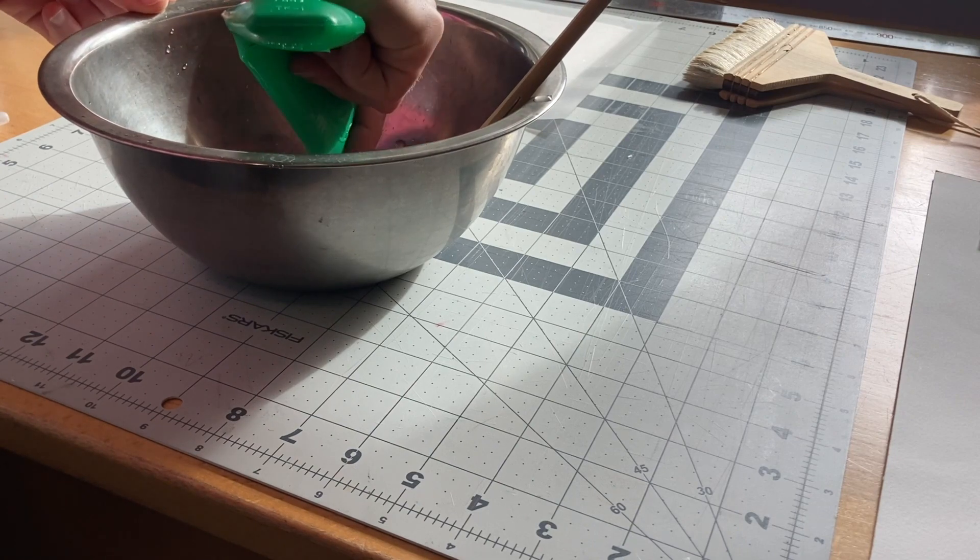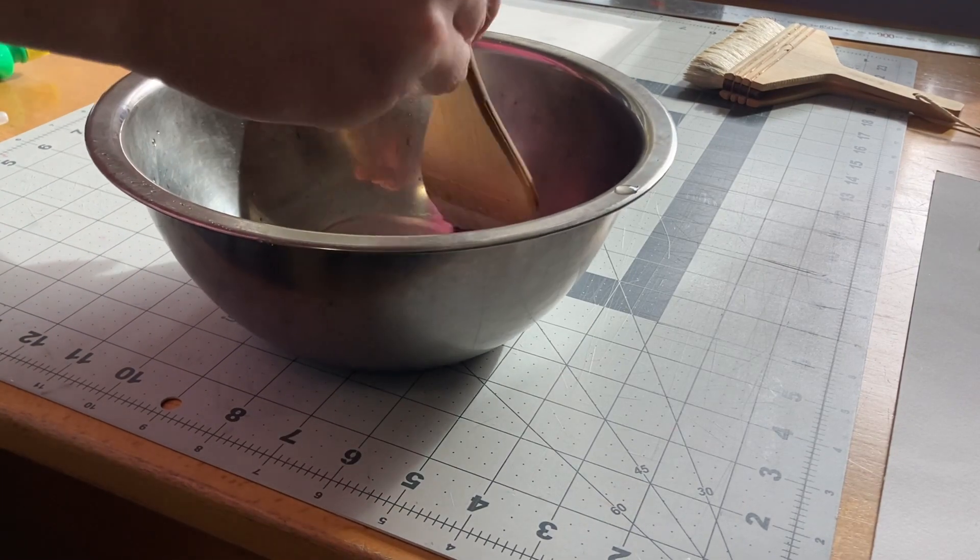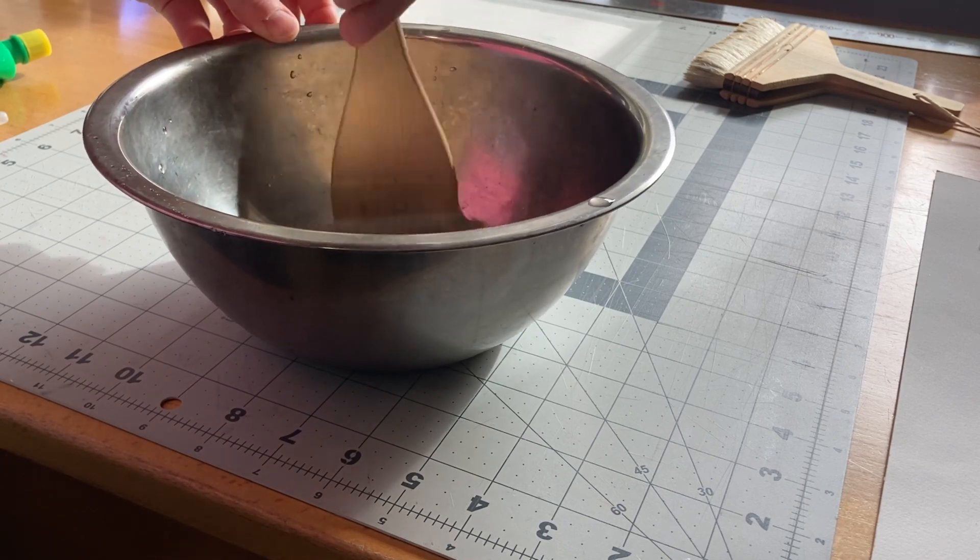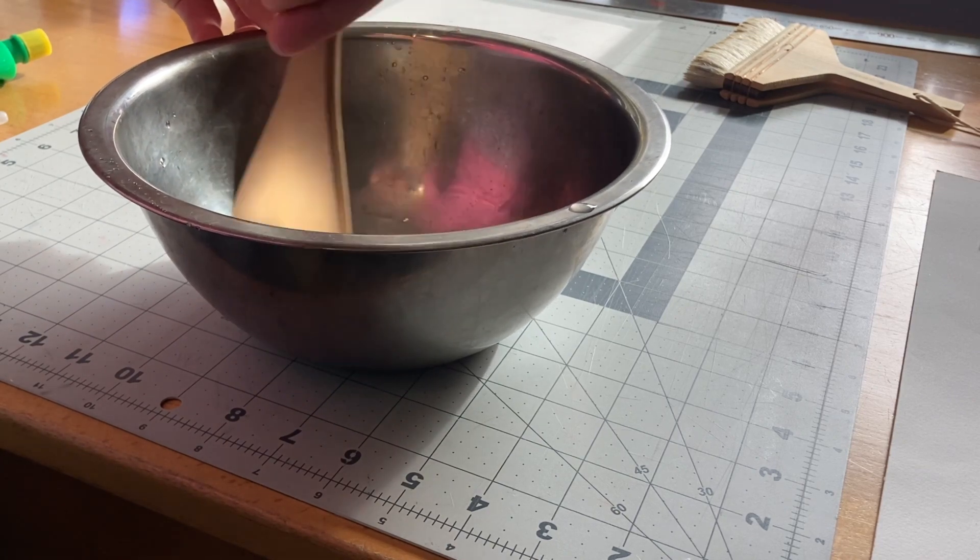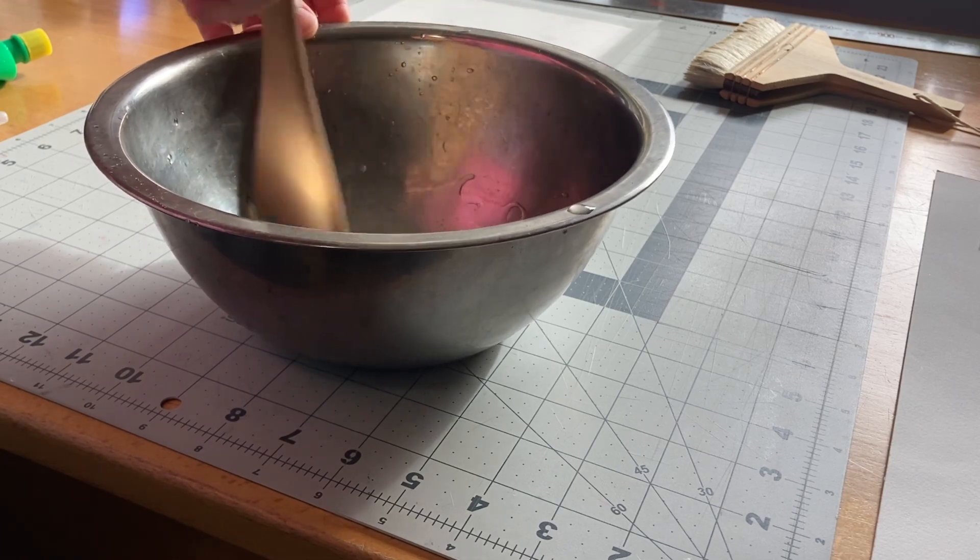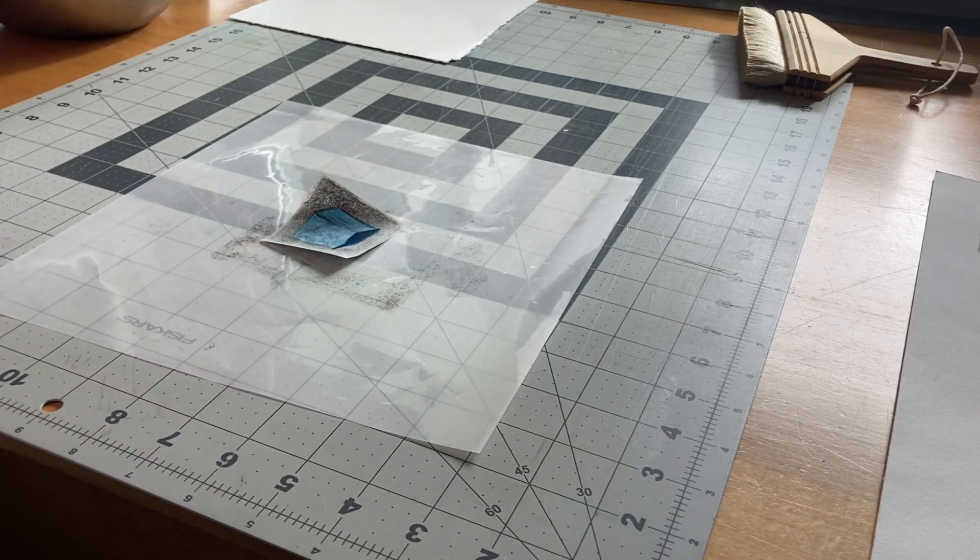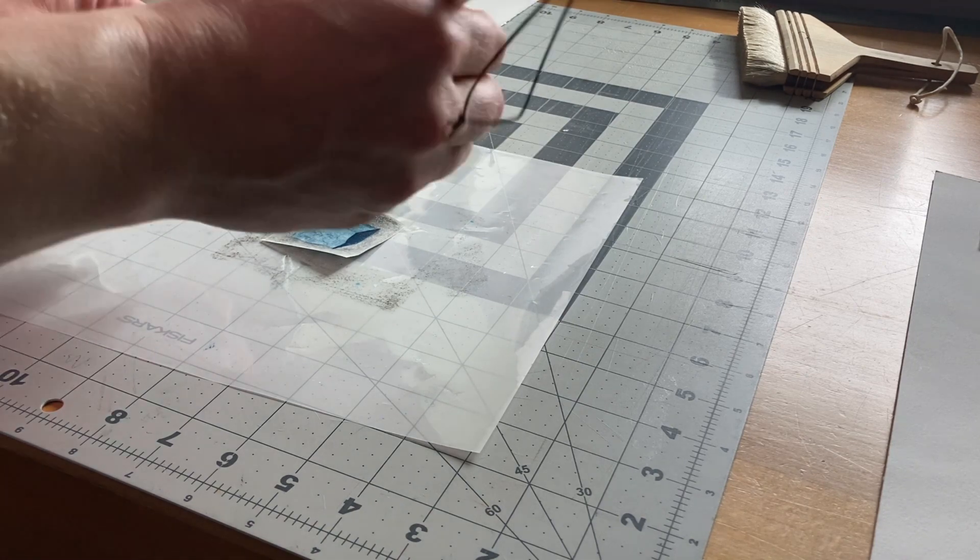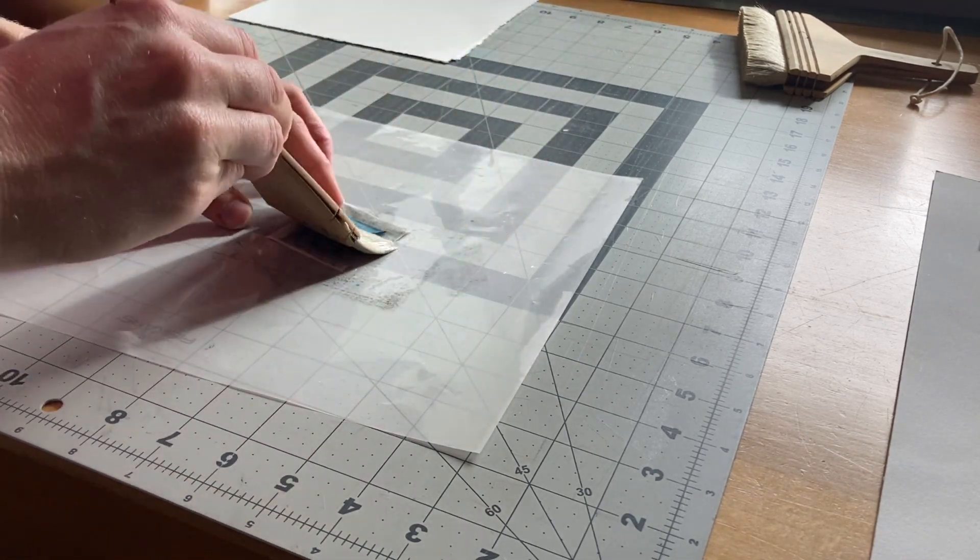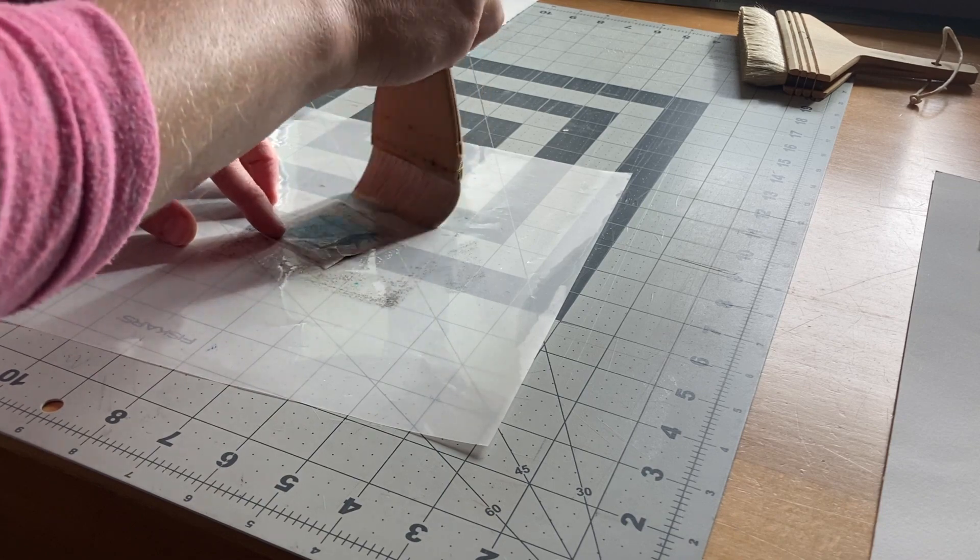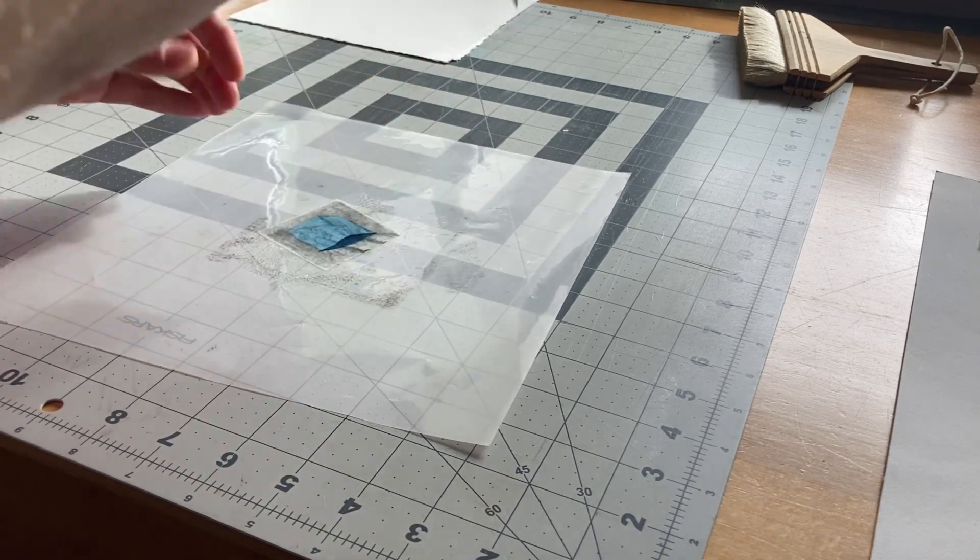It's important to dilute the Nori with water so that it's easy to apply. The next step is to place your print printed side down, or in this case image side down on the film. Apply Nori to the back of the paper, making sure it stays smooth.